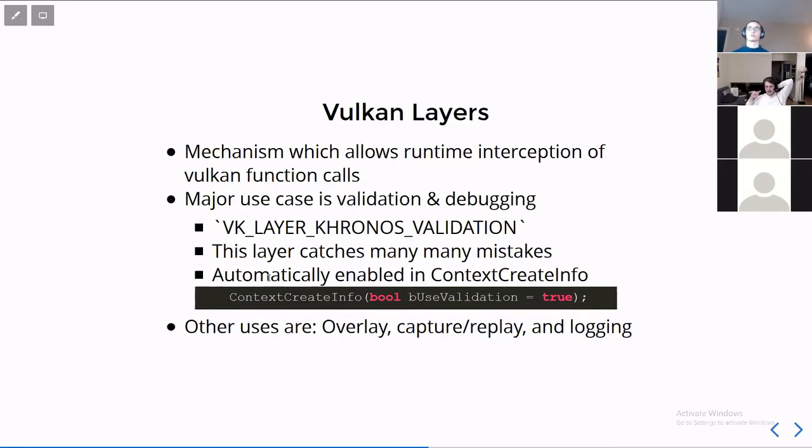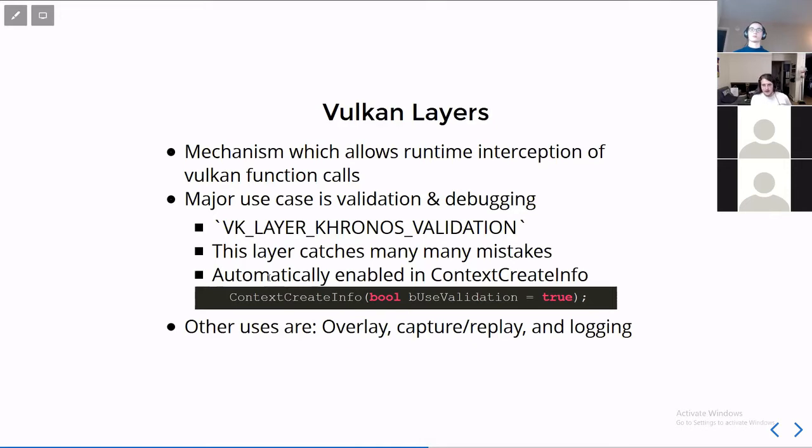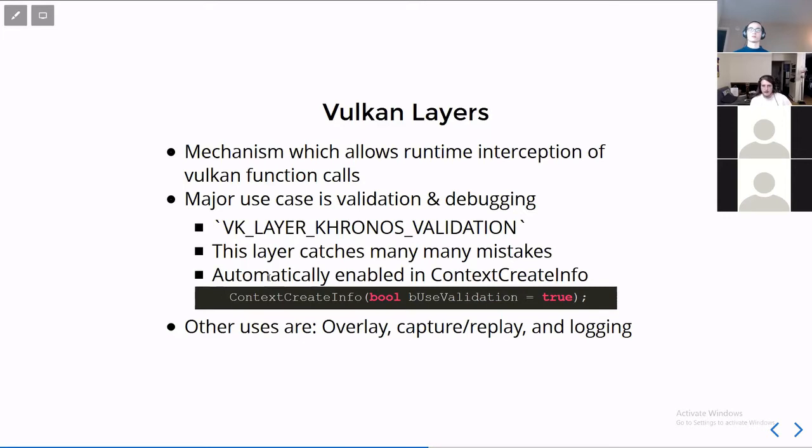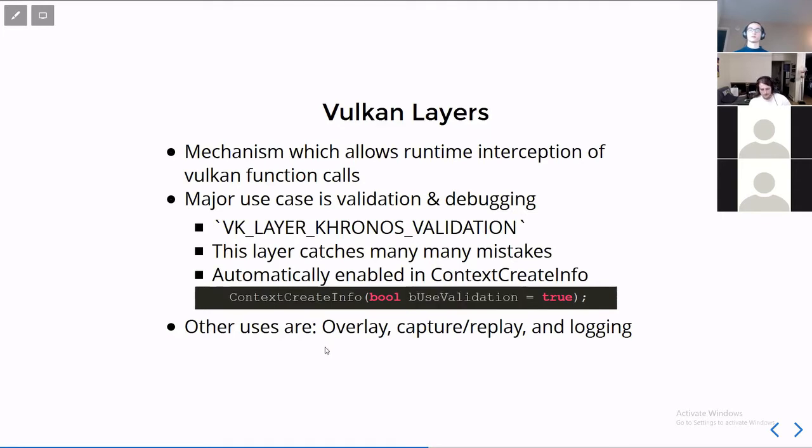So in short, you should use the Chronos validation layer, always when you're doing development with Vulkan. The nice thing about the context helper is that it automatically enables it if you have debug mode or a debug configuration for your application. So, you know, there's the debug and release mode. If you're in debug mode, it will turn it on. You can turn it off. There's context.create.info, the constructor argument has a parameter for it. There are other uses for layers like overlay, capture, replay, logging, but validation is the main one.